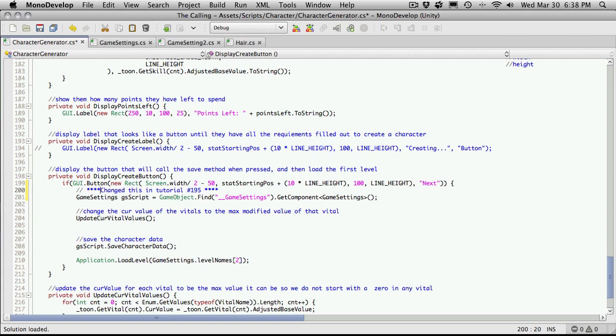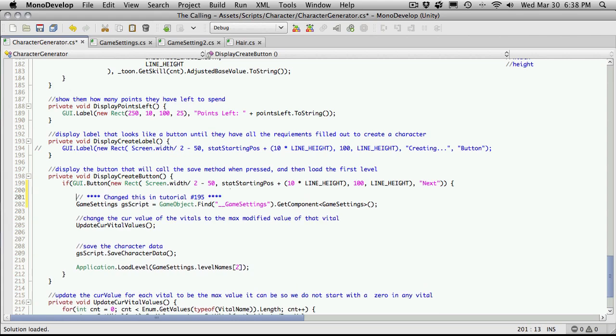I'm actually going to put a few asterisks in front of it, just to catch their attention a little bit more. We still want to call this. This is going to be changed as well, so I'm going to paste this down here.